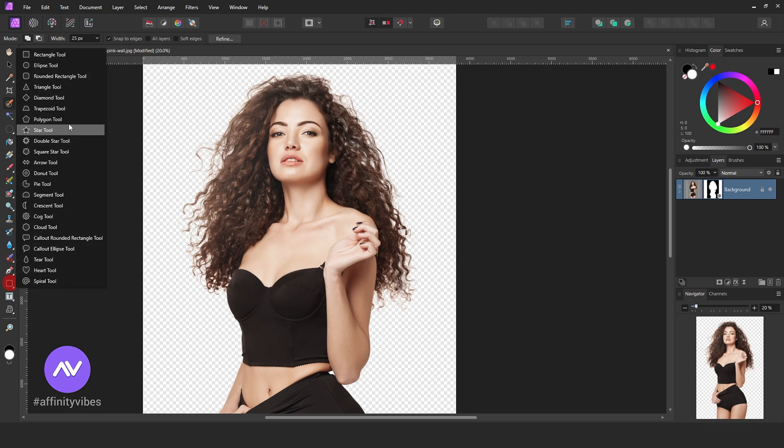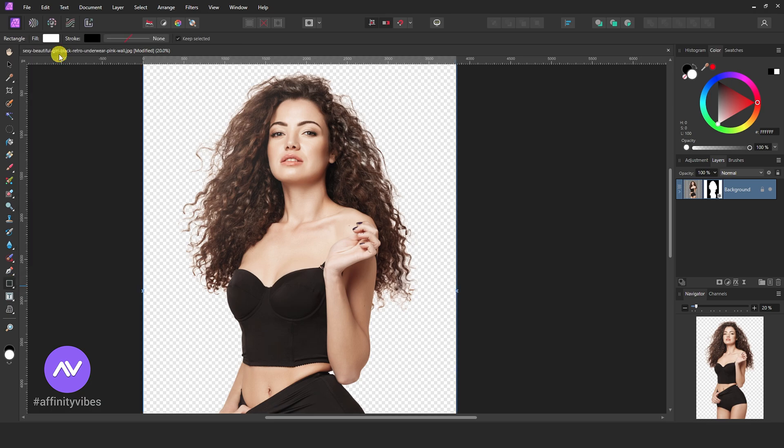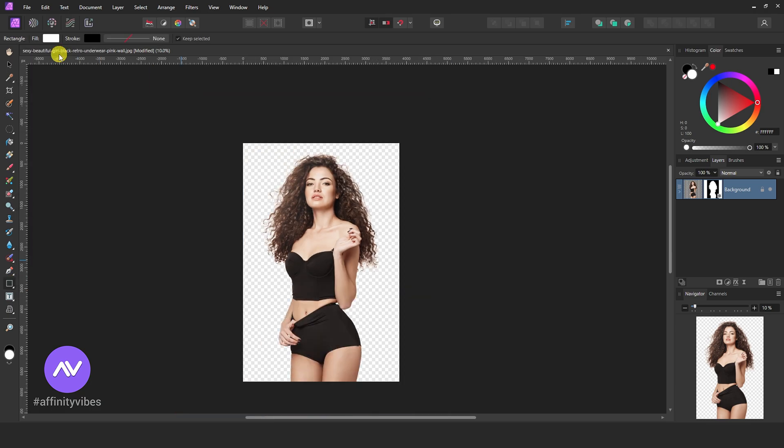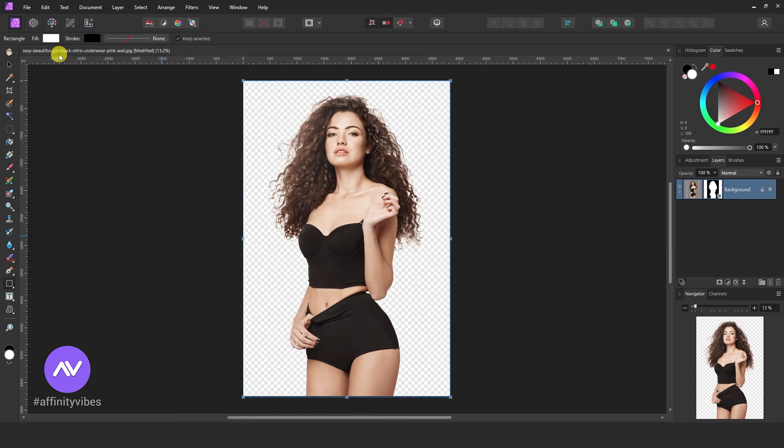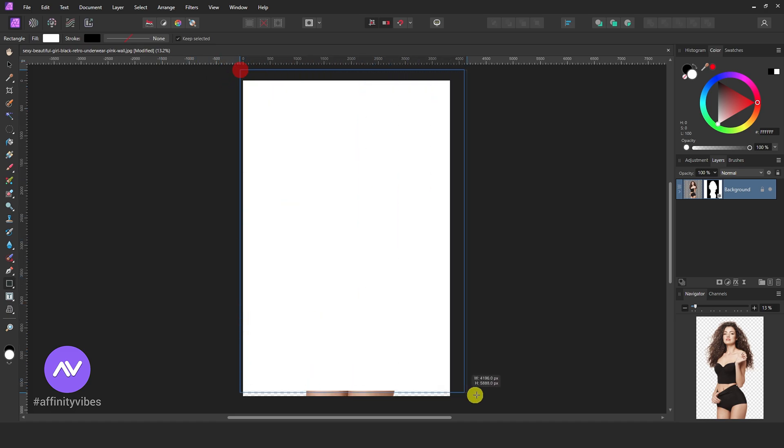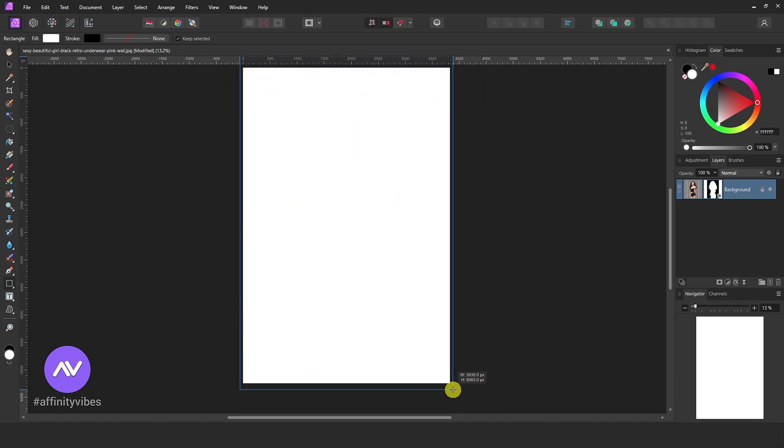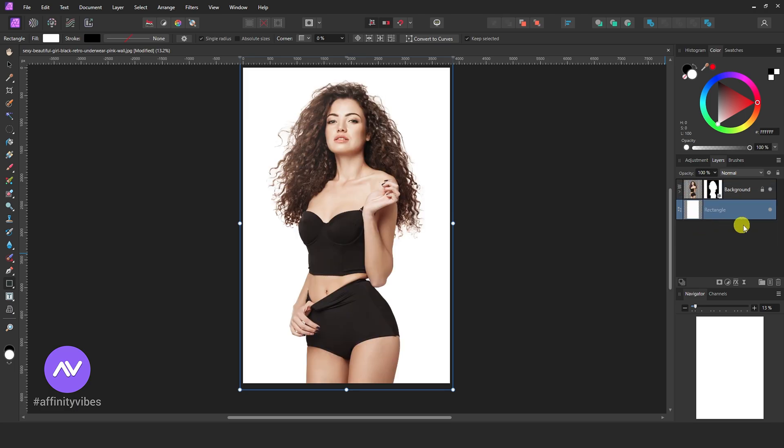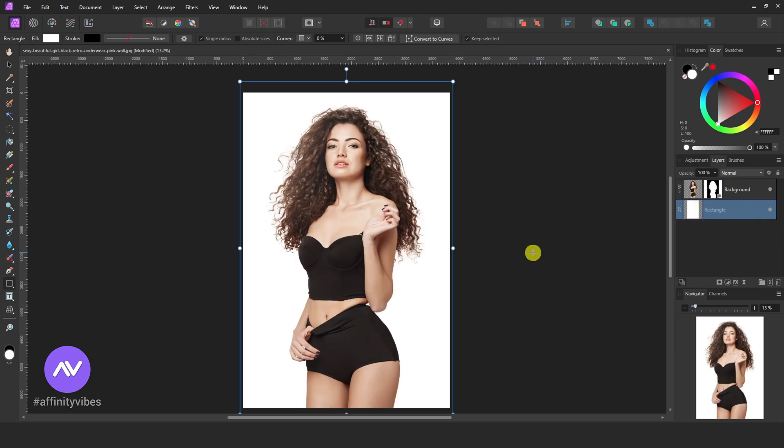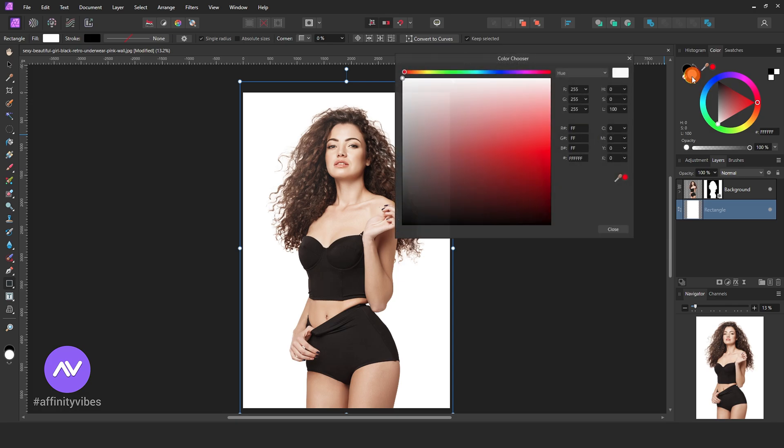Now take a rectangle tool and create a background. Feel free to play with colors.